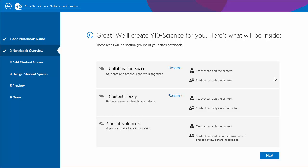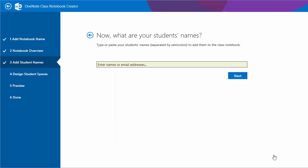However students could take some of that content and put it into their own notebooks. And then there's the students' notebooks, which is a notebook in a sense within a notebook where students will have their own space. Teachers and a student can interact with it, but other students cannot see each other's notebooks.